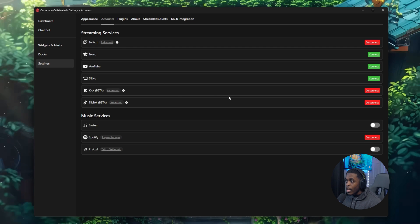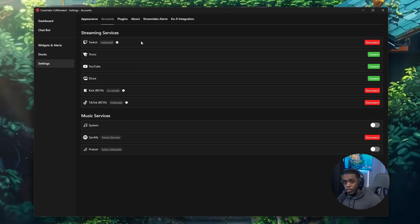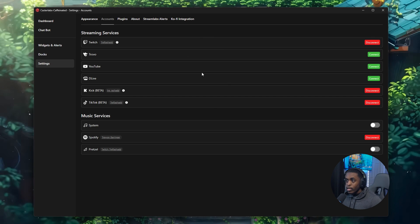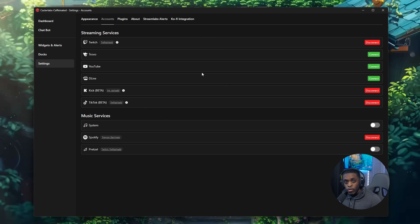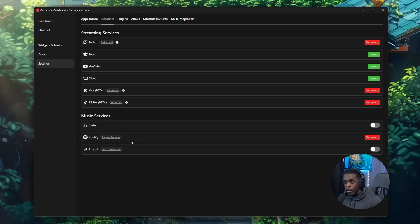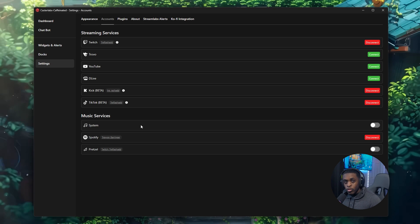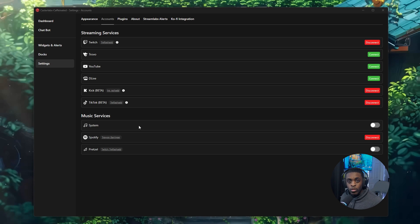From Settings go over to Accounts and then connect all of your socials — you can connect TikTok, Kick, YouTube, and Twitch. If you have a Trovo account or a DLive account you can connect those as well. Once those are officially connected, you'll also see at the bottom the option to connect your Spotify, Pretzel, or even music from your actual desktop.